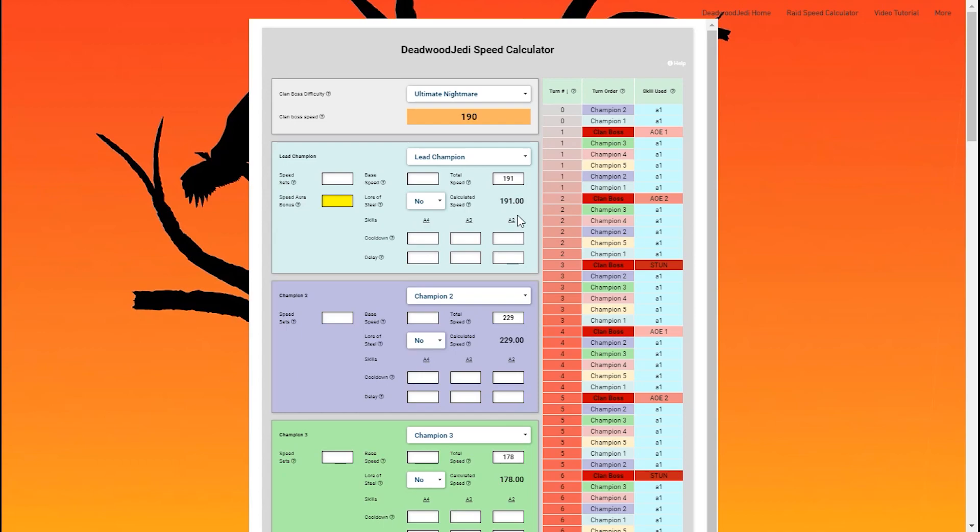Guys, that's all you need to get started using the calculator. Just put in the speeds, choose the difficulty, and it populates for you. There's a lot more the calculator can do. I did build in ways to track the skills the champions are using, as well as you get a calculated speed so that your speed tune is precise.